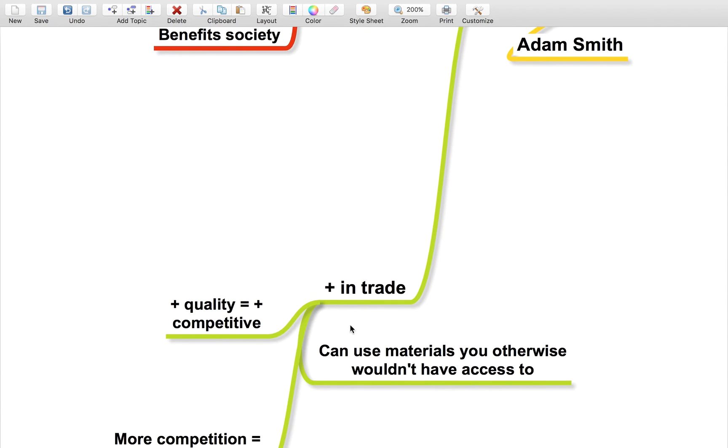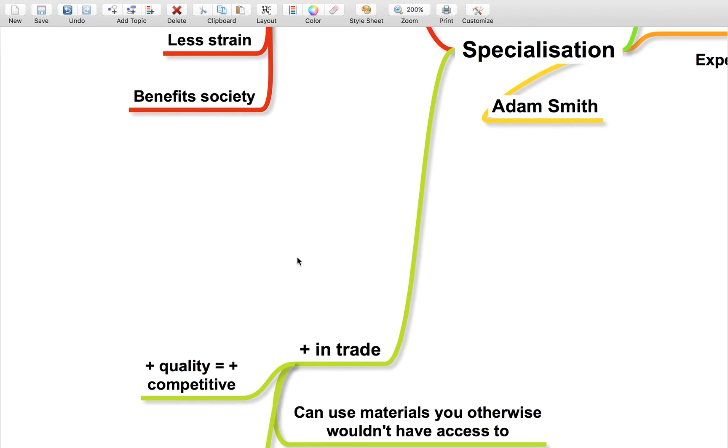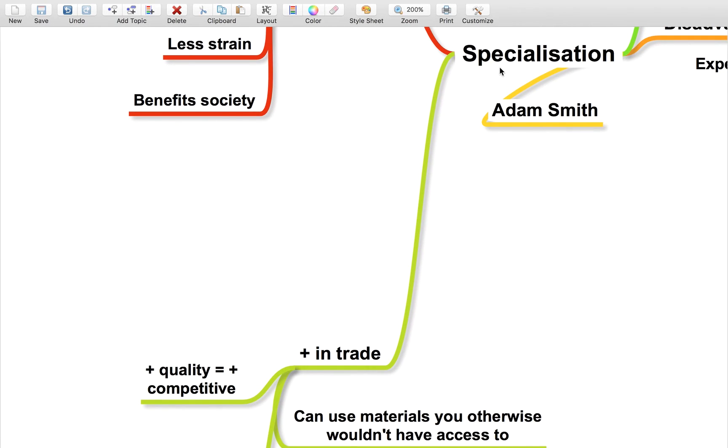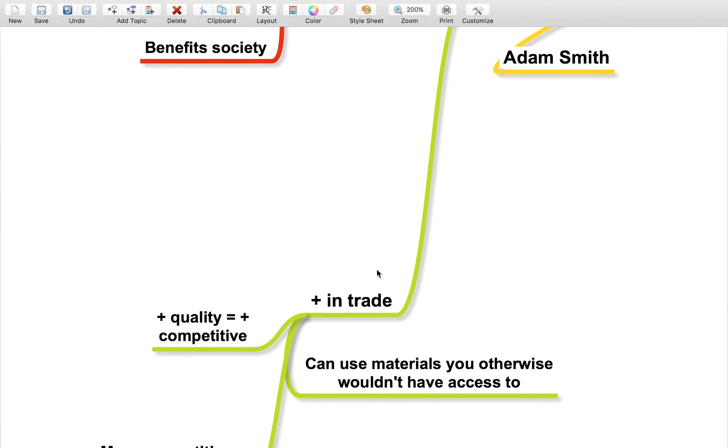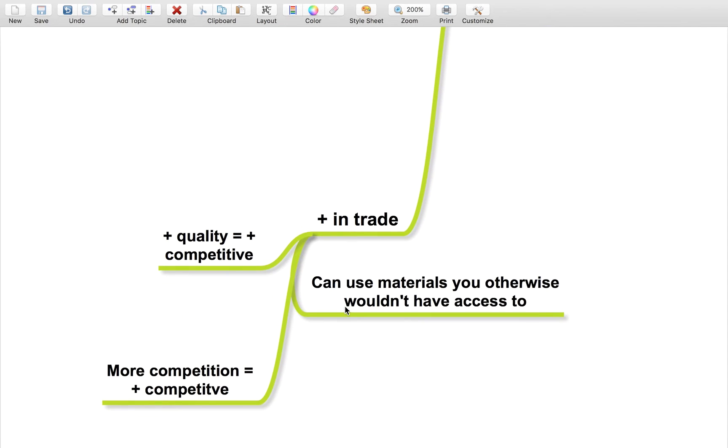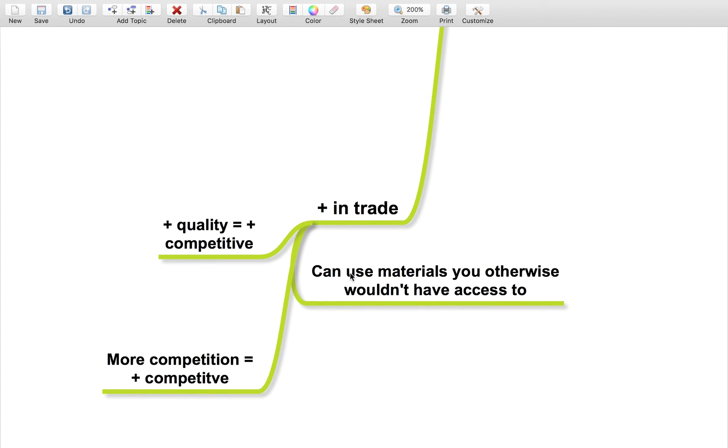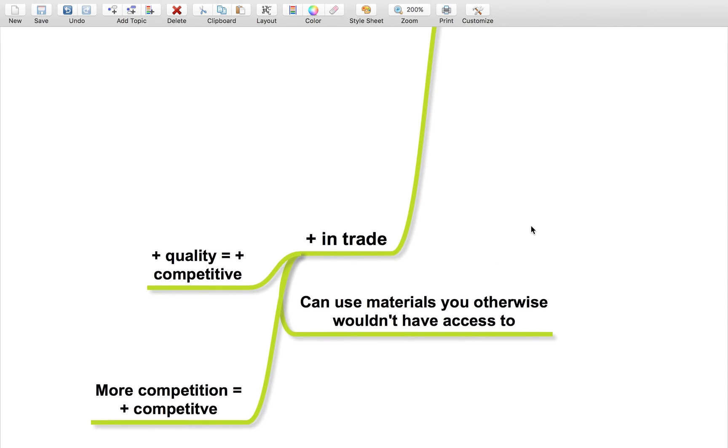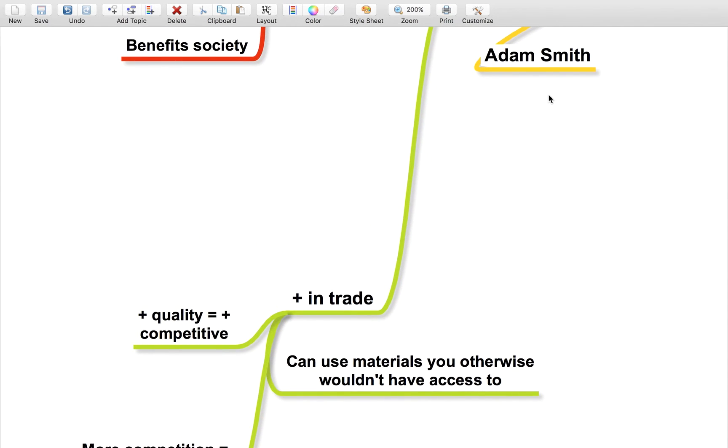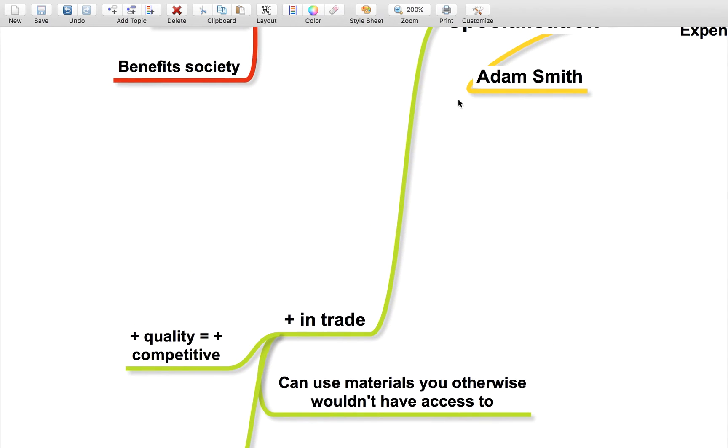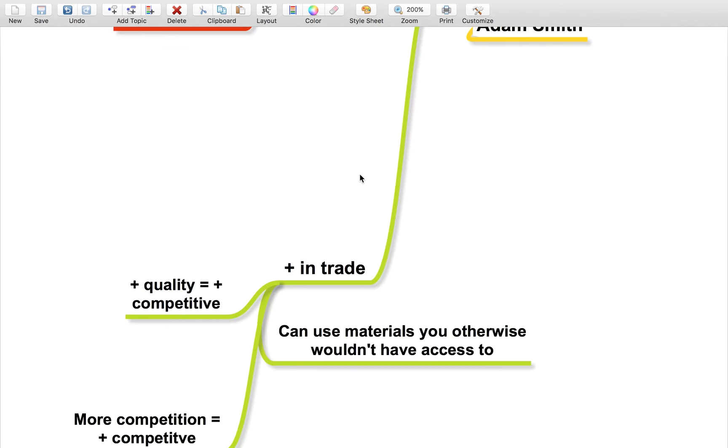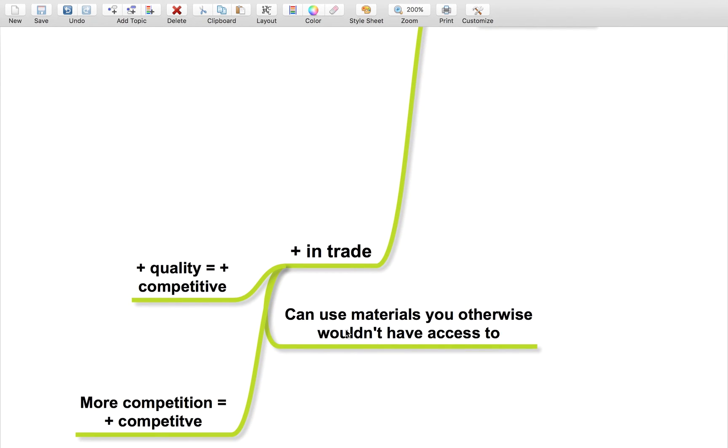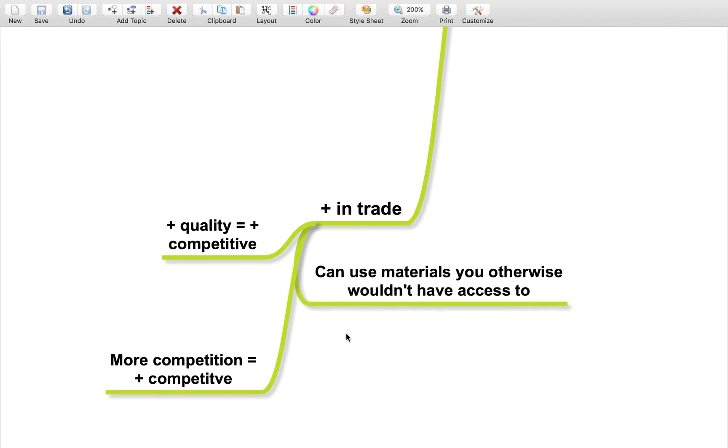You also need to know the advantages in trade, the advantages of specialization and the division of labor in the global market. It means a country can use materials you otherwise wouldn't have access to. For example, oil is a really key important raw material used in so many things, which really benefits an economy. If an economy didn't have access to it because it didn't have this raw material in their country, they'd be pretty stuck. So if one country specializes in the production of oil, other countries can then use it.